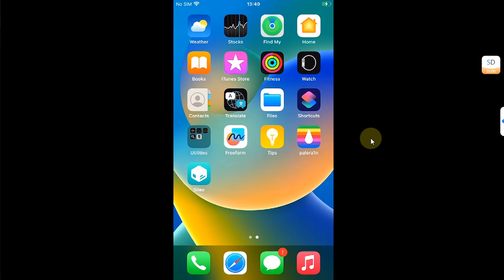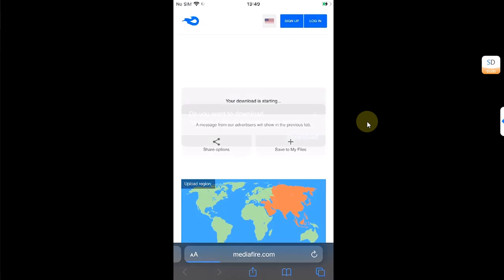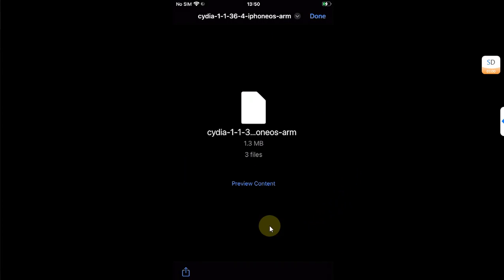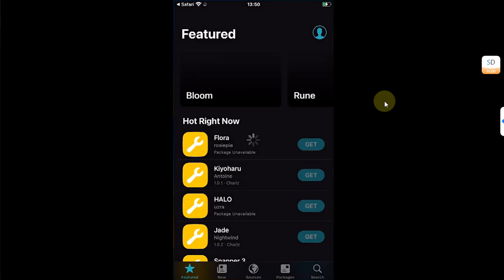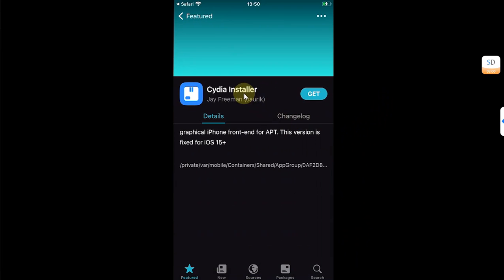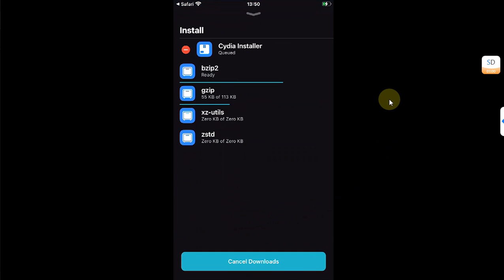The next thing is to install Zebra. Go to the link from the description or pinned comment, and get the zebra.dev file from there. Download it, go to Downloads, open it, then hit the share sheet and share it — choose Sileo. You will see Zebra Installer here — hit Get, then Queue, Install, and Confirm.